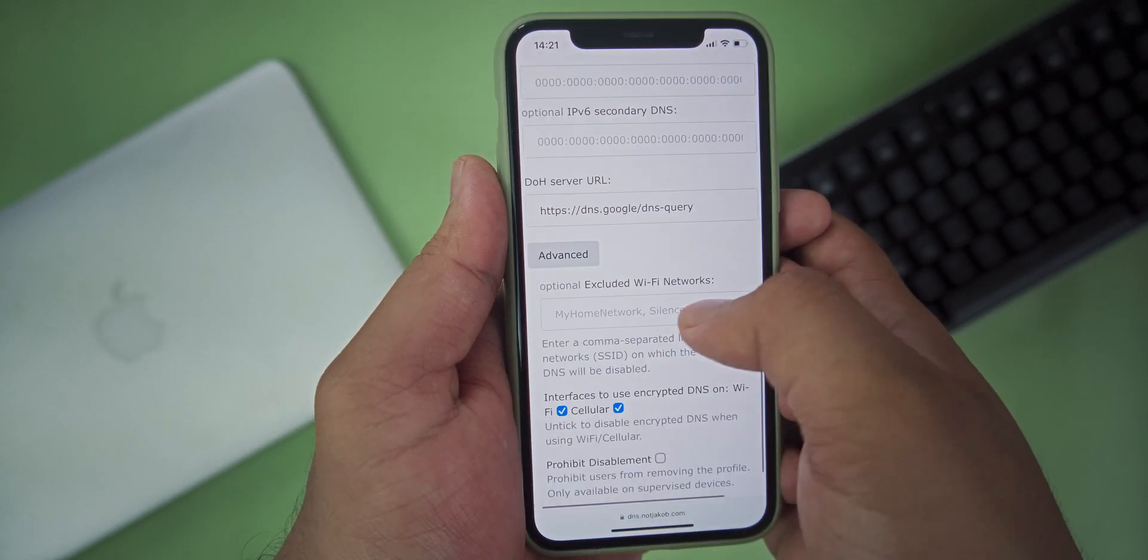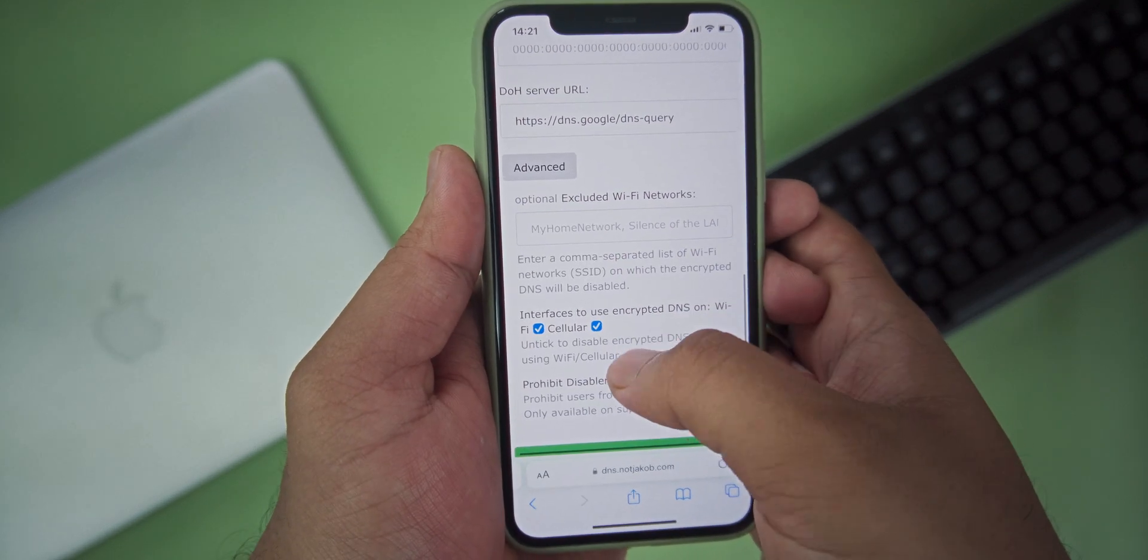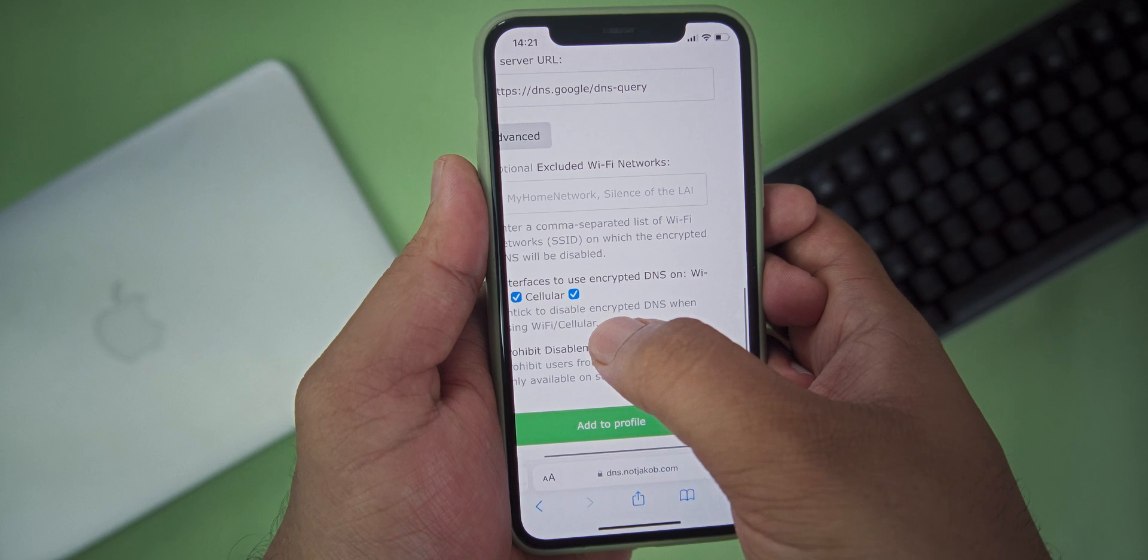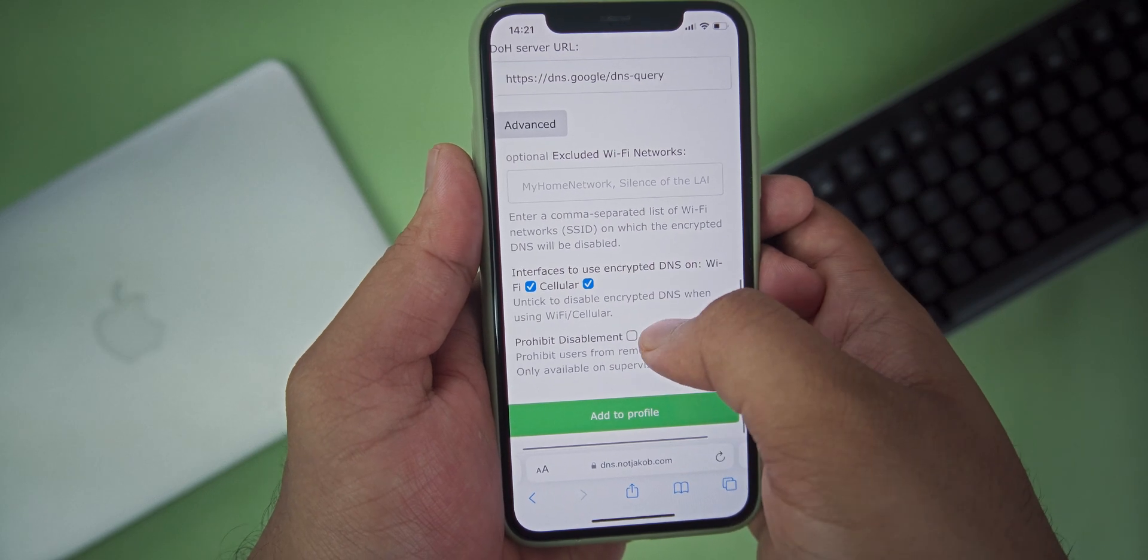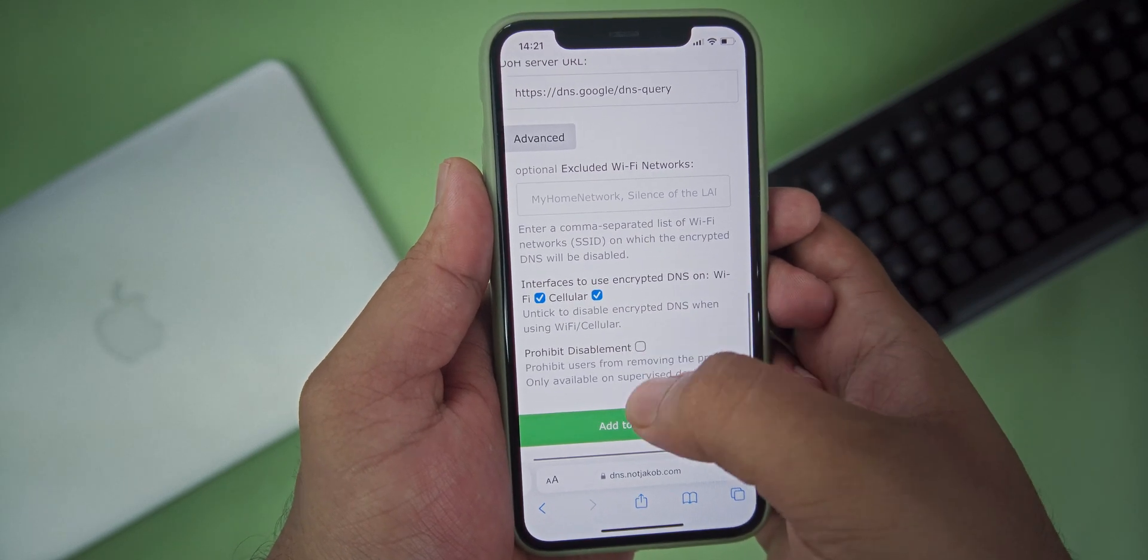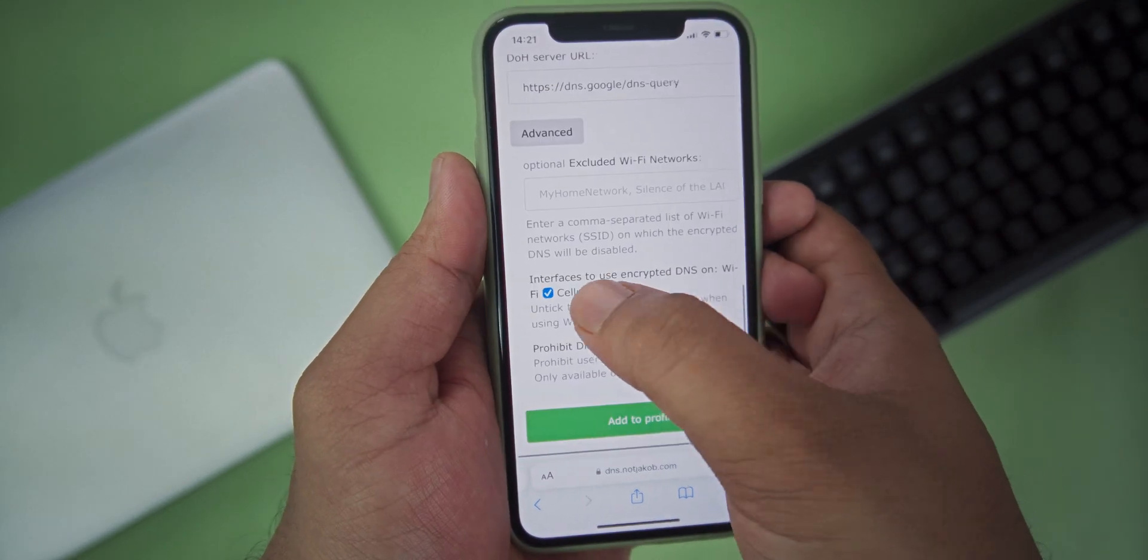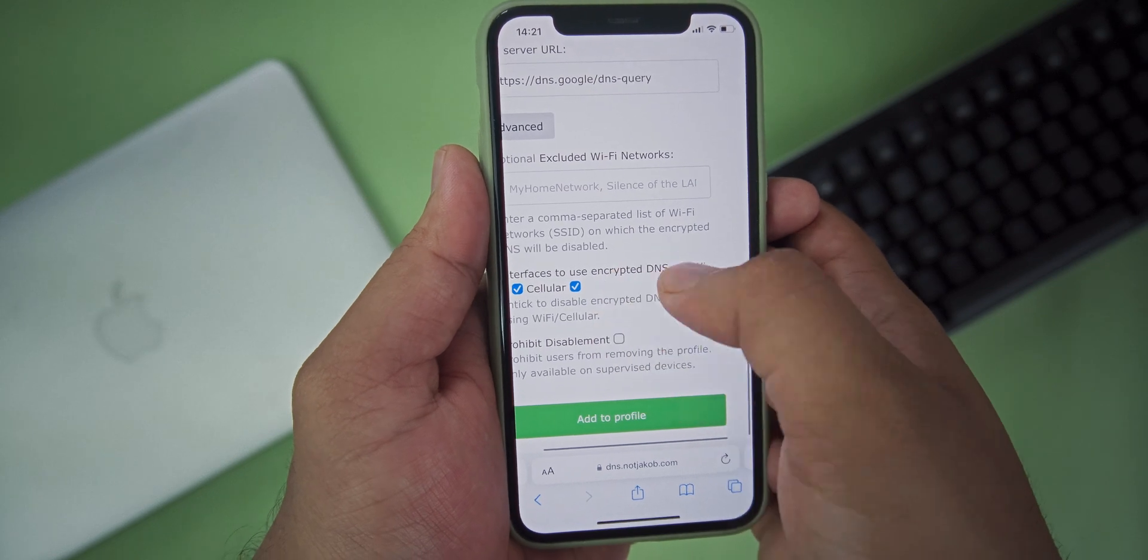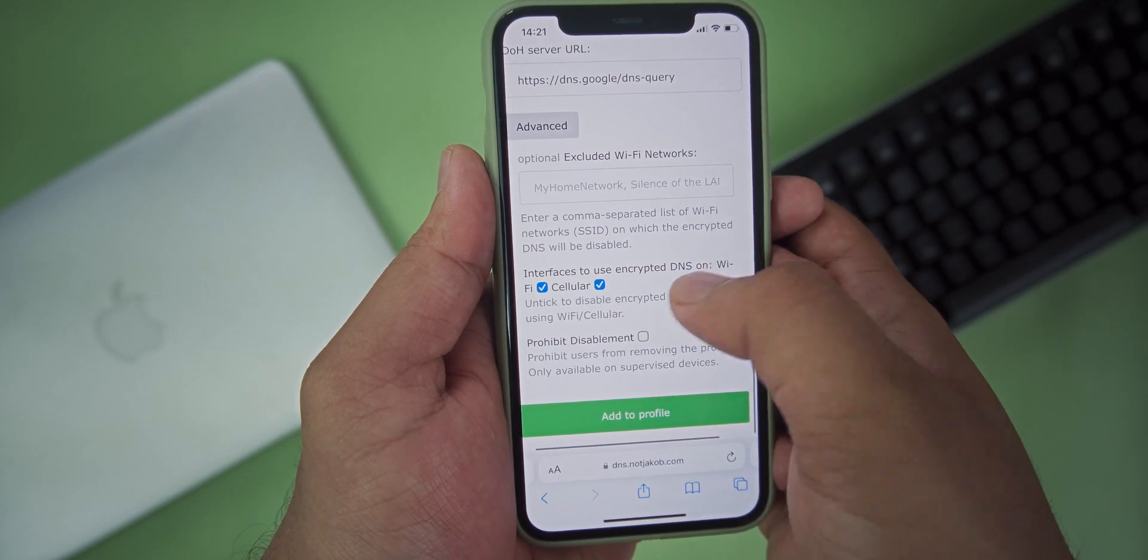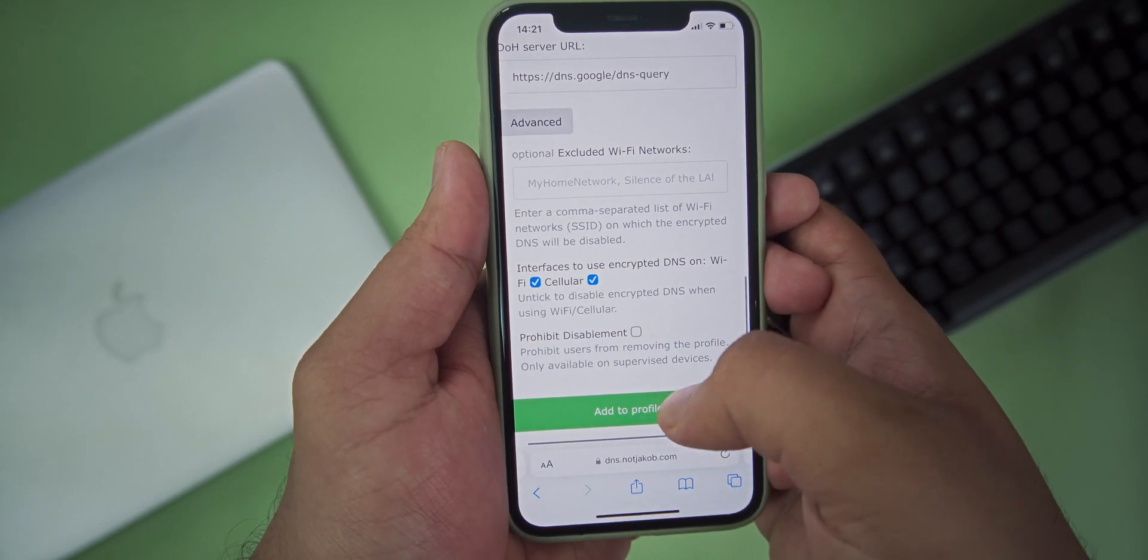Then after that, on the interface to use this encrypted DNS, if you want to use this DNS on WiFi and cellular, just enable both. If you only want to enable this DNS on your cellular network, just enable that only.